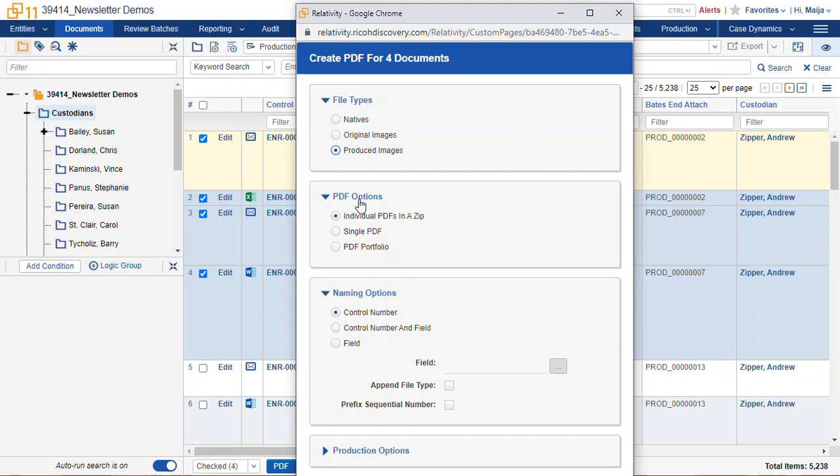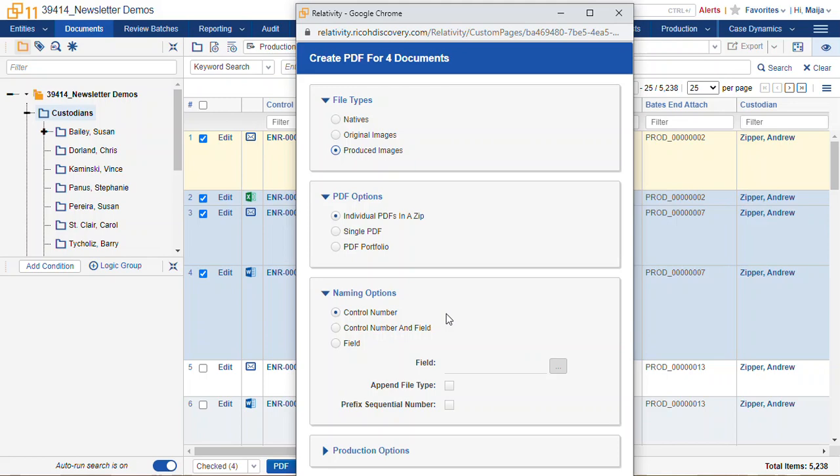Our PDF options are how we want to receive those in our download. Individual PDFs in a zip means that we're going to receive a zip file download with each record separated by document within that zip file. So you'll get four PDFs within a zip file for this specific download.